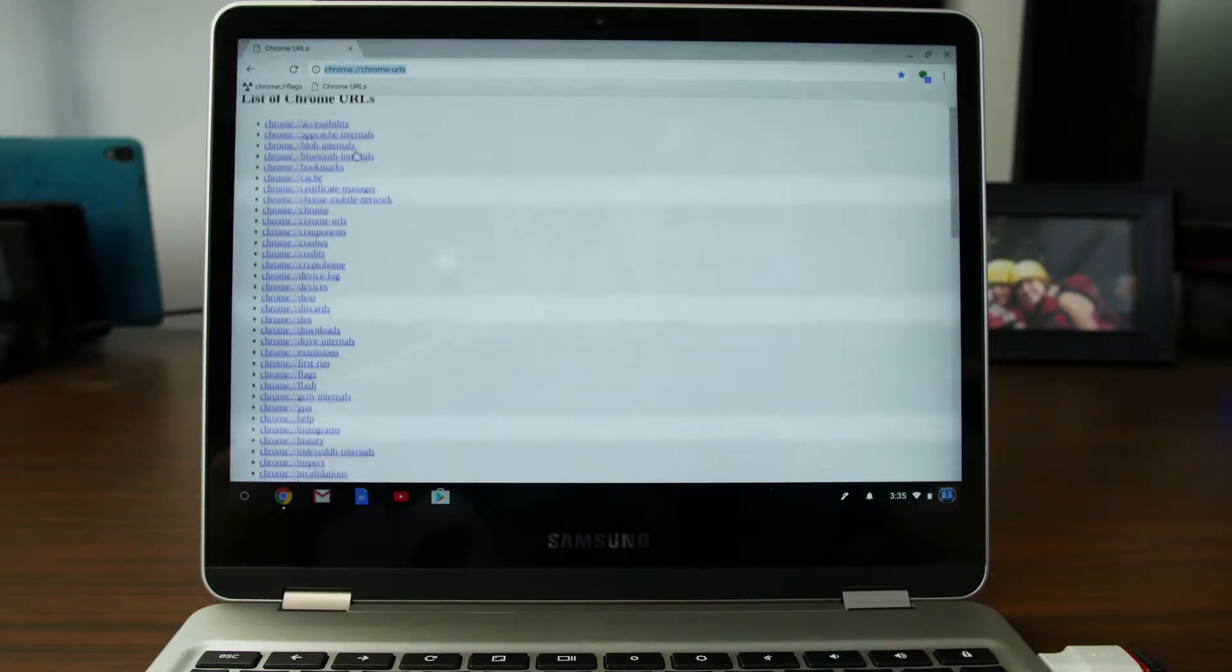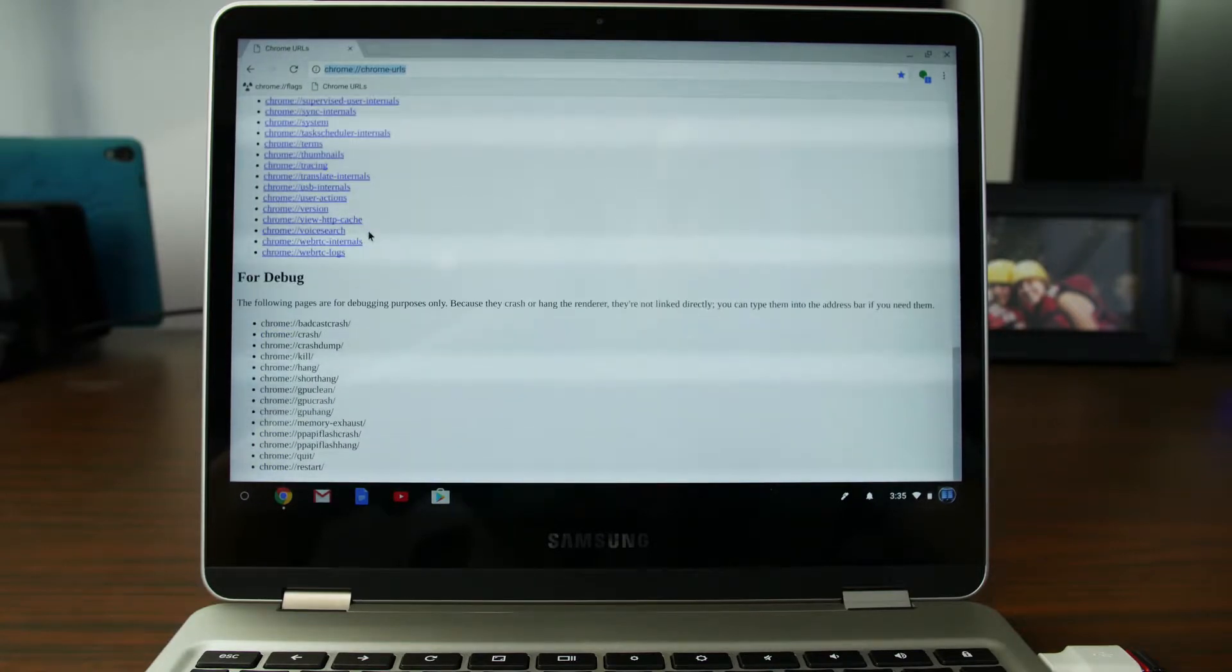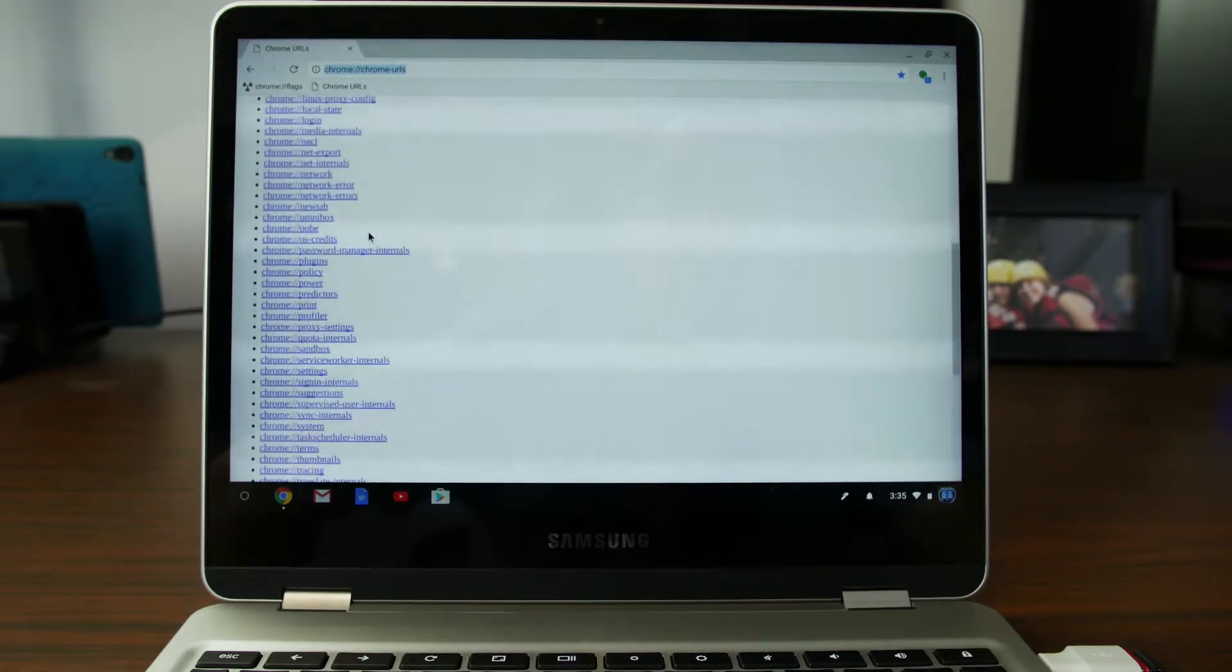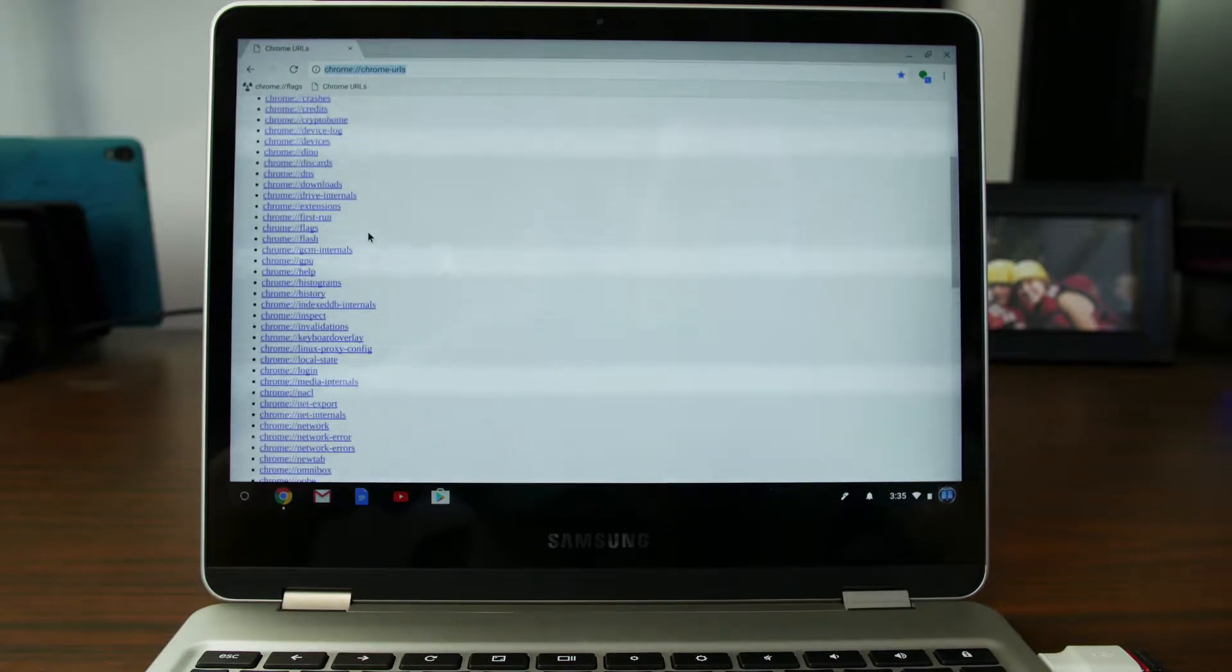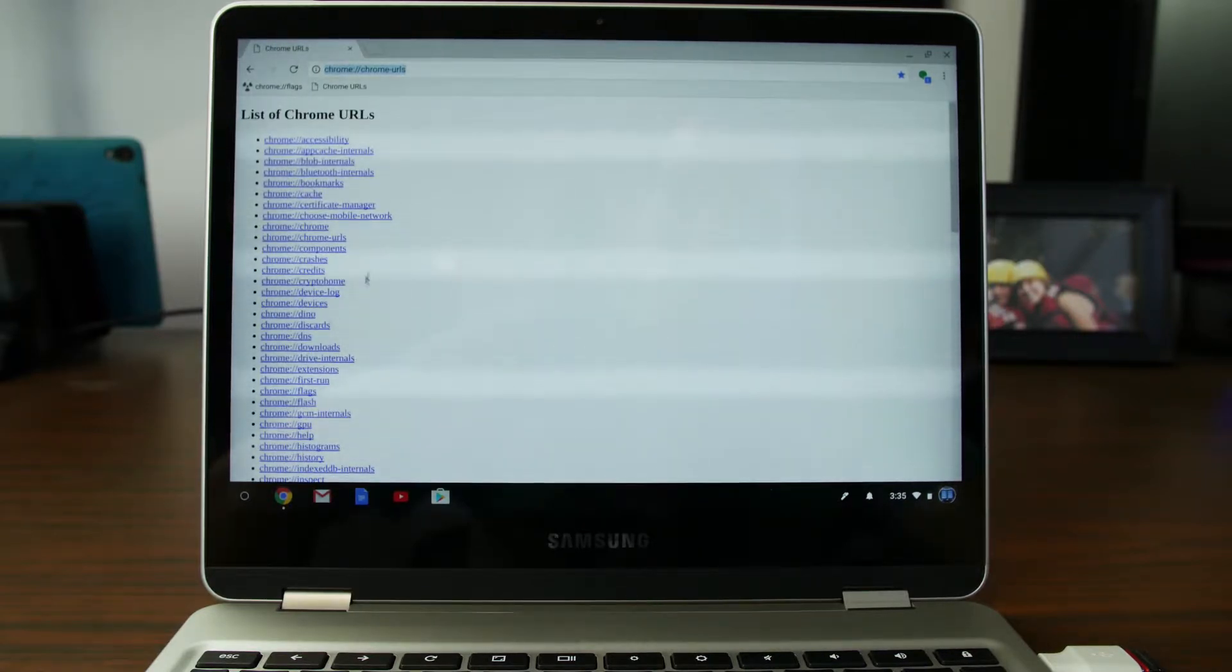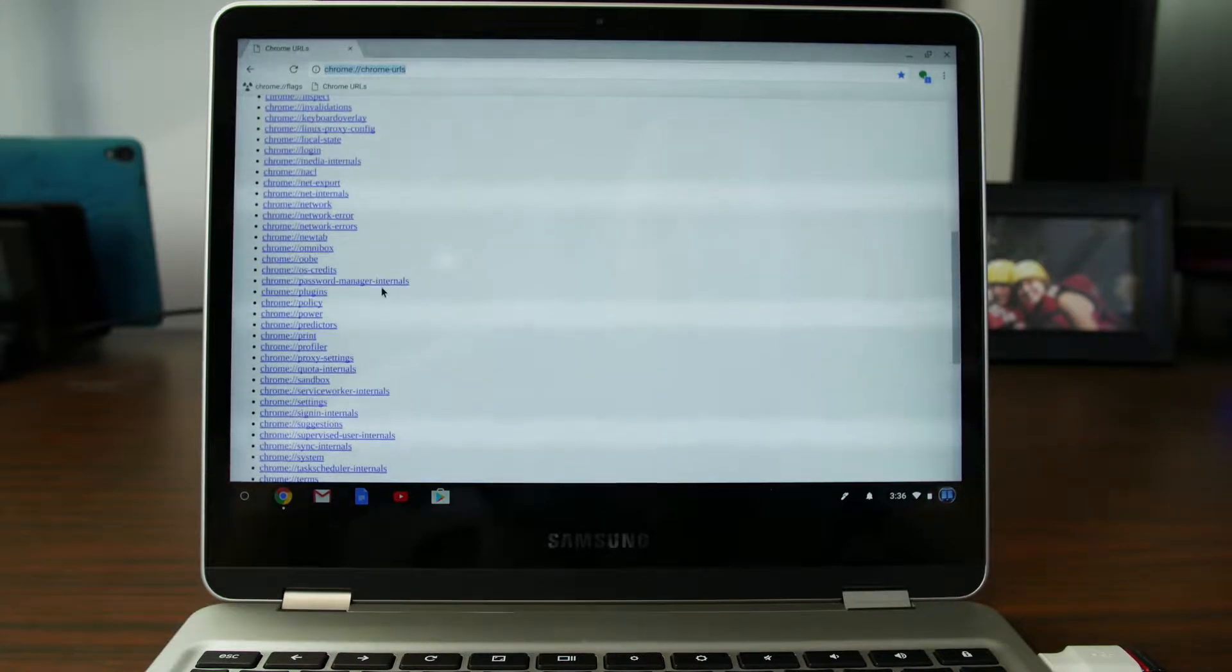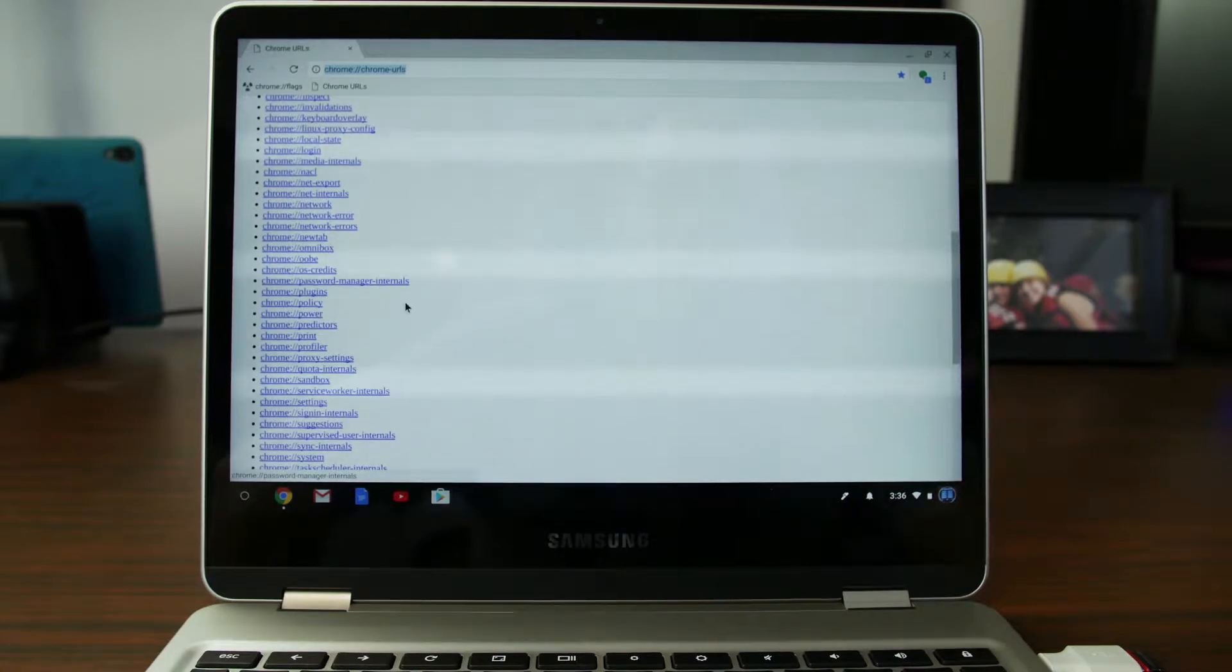But you can see these are all of the URLs that you can run, and they'll do lots of different things on your device. So you're going to want to check them out. Basically, this allows you to heavily configure your Chrome browser, and in saying that, configure your Chromebook.